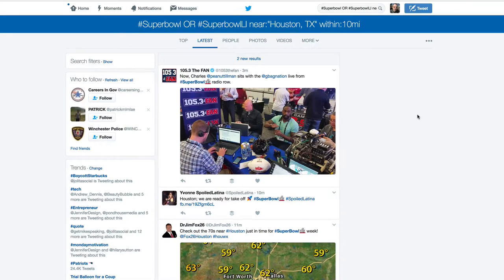Hey everyone, my name is Larry Snow and in this video I'm going to be showing you how to set up a social media monitoring system for Twitter — in particular, tweets referring to hashtag Super Bowl or Super Bowl LI, but they could be any hashtag or any search term that you want. So let's get started and I'll show you how to do it.